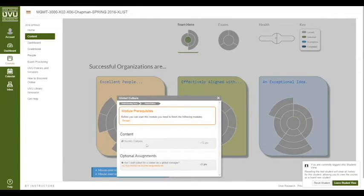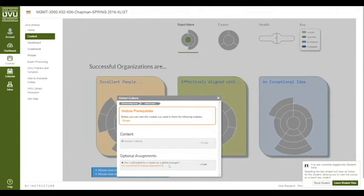For this particular assignment there's a quiz worth 12 points about global cultures. There's also an optional assignment here. The optional assignments are worth points but you don't have to do them. However, if you don't do any of them you won't be able to get an A, so you can pick and choose optional assignments that are more interesting to you.